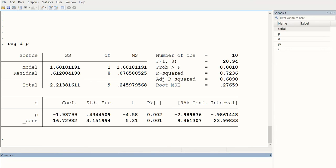We run the regression with demand as the dependent variable and price as the independent variable. The regression output shows 10 observations. The F-statistic is 20.94, with a probability value less than 0.01, indicating the overall model is a good fit and statistically significant. R-square is 0.72, meaning 72% of the variation in demand is explained by price. Adjusted R-square is a refined version of R-square.